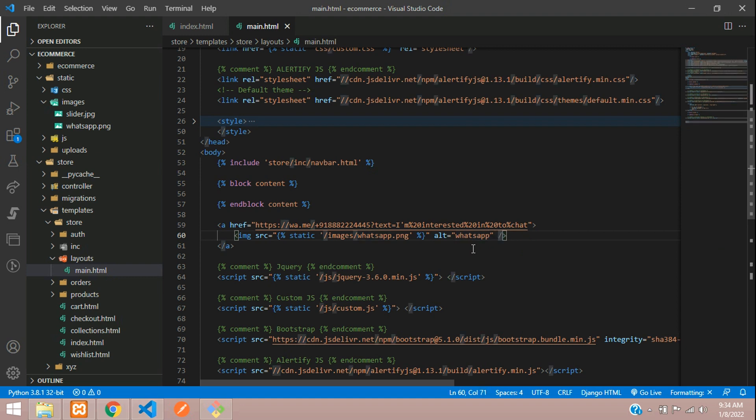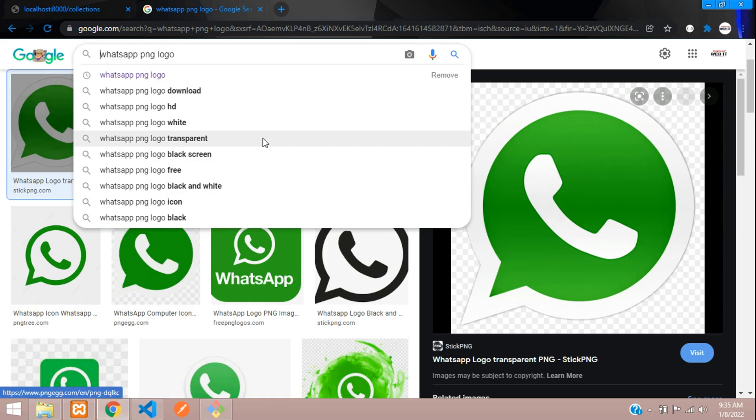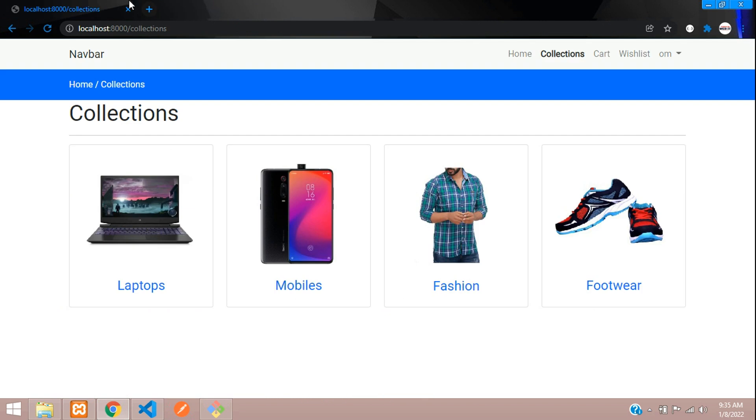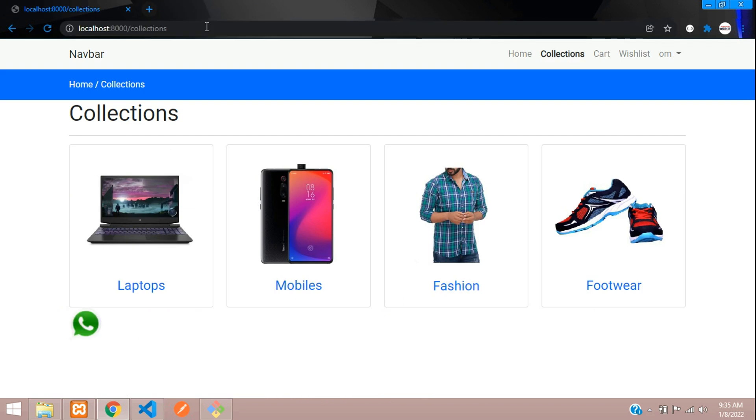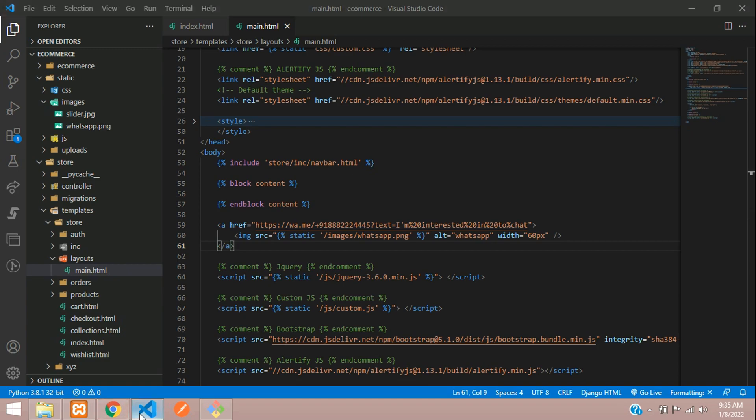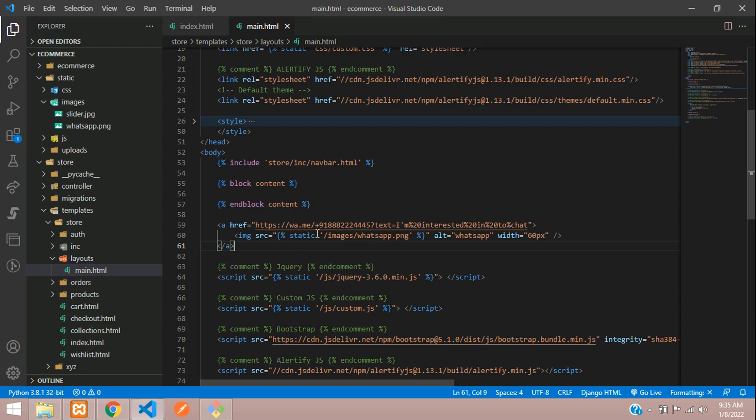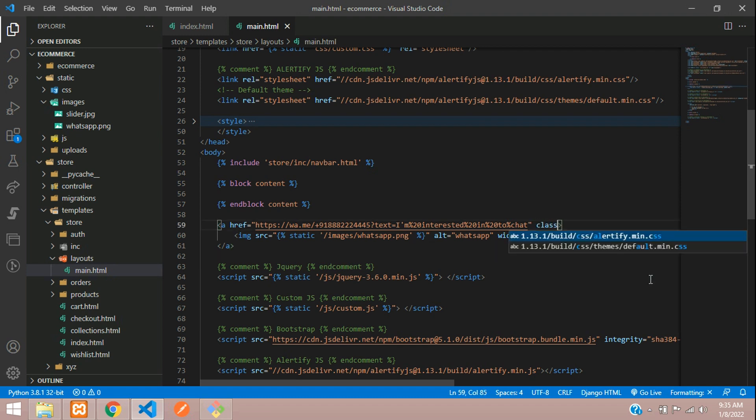We'll specify a width for this image and we'll set it to 60px. So now let us check our output. So go to the browser and refresh. So I've got it over here. We will just move this to this side with CSS. So just open your code and give a class to this a tag, class equals to...